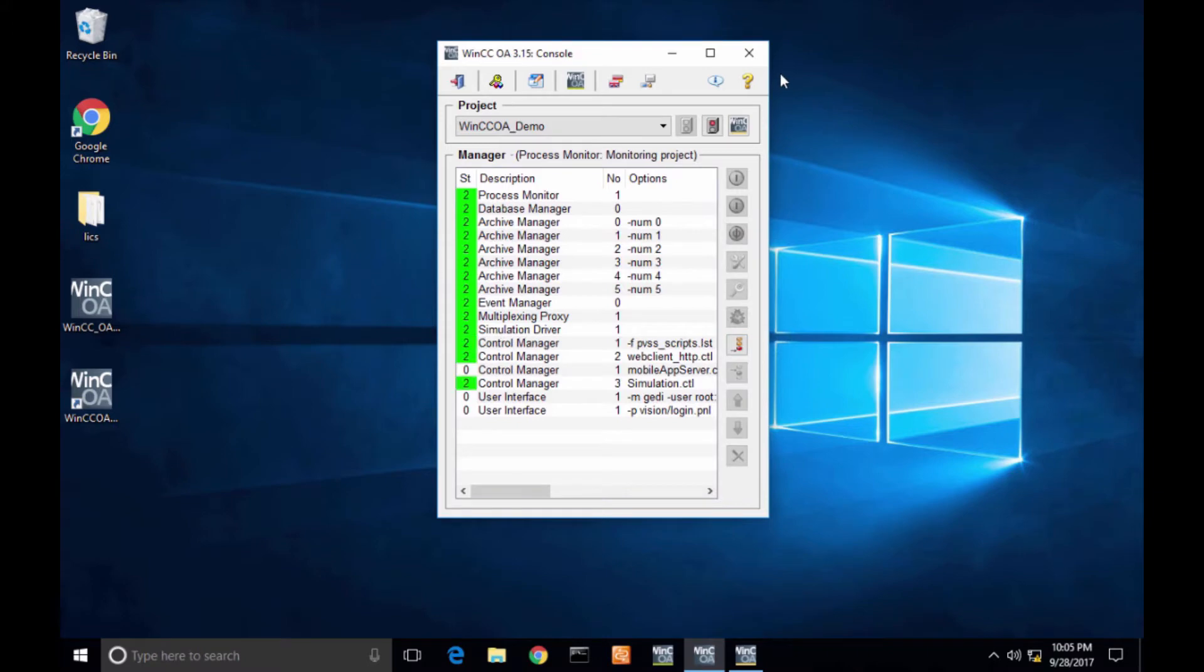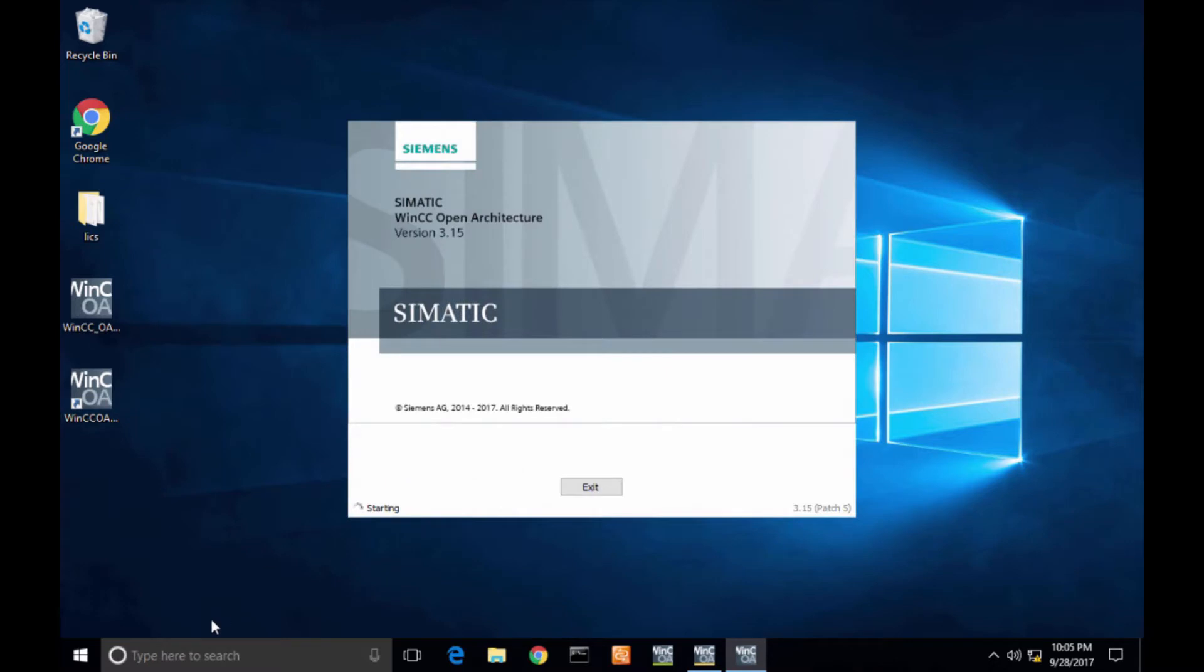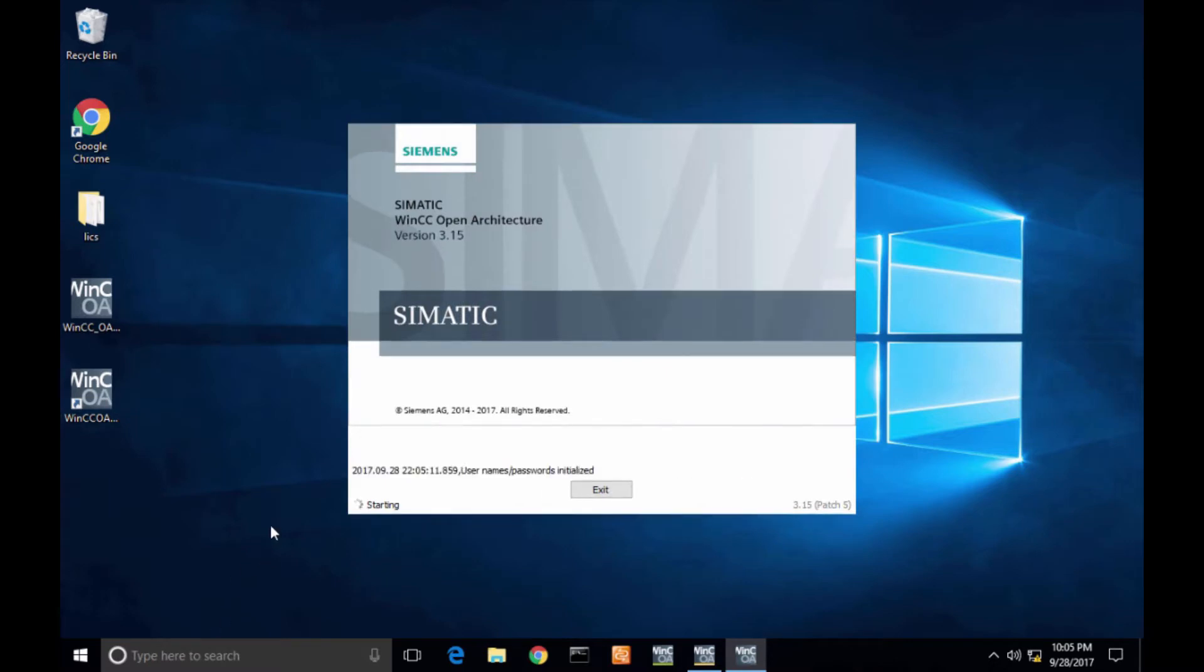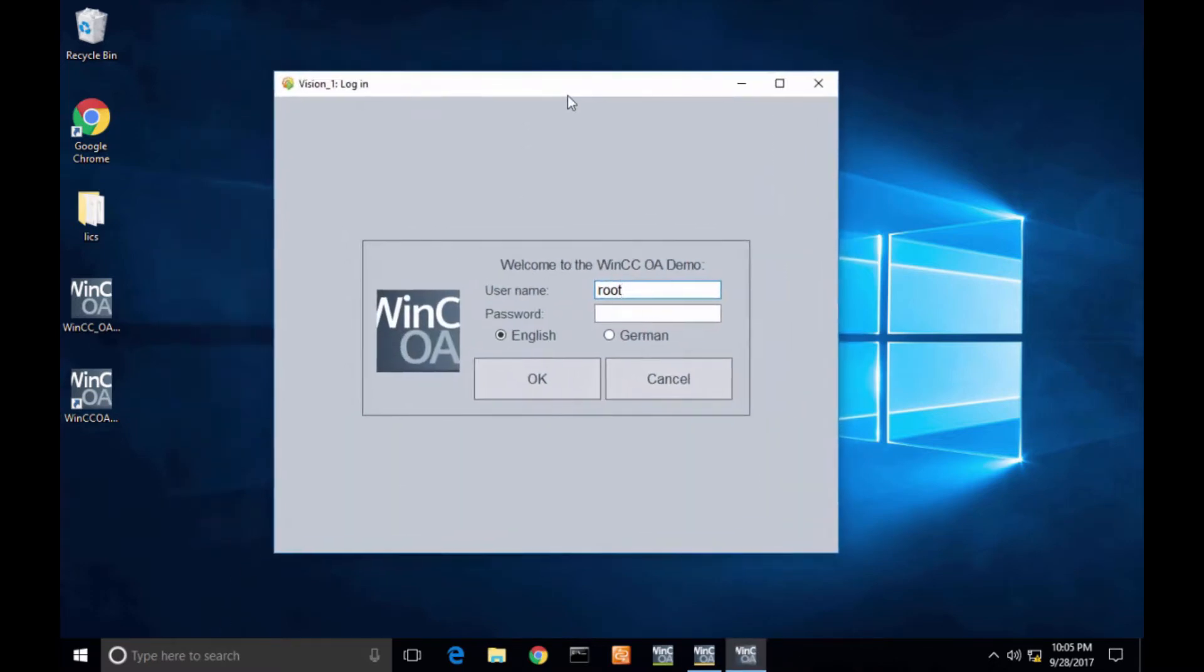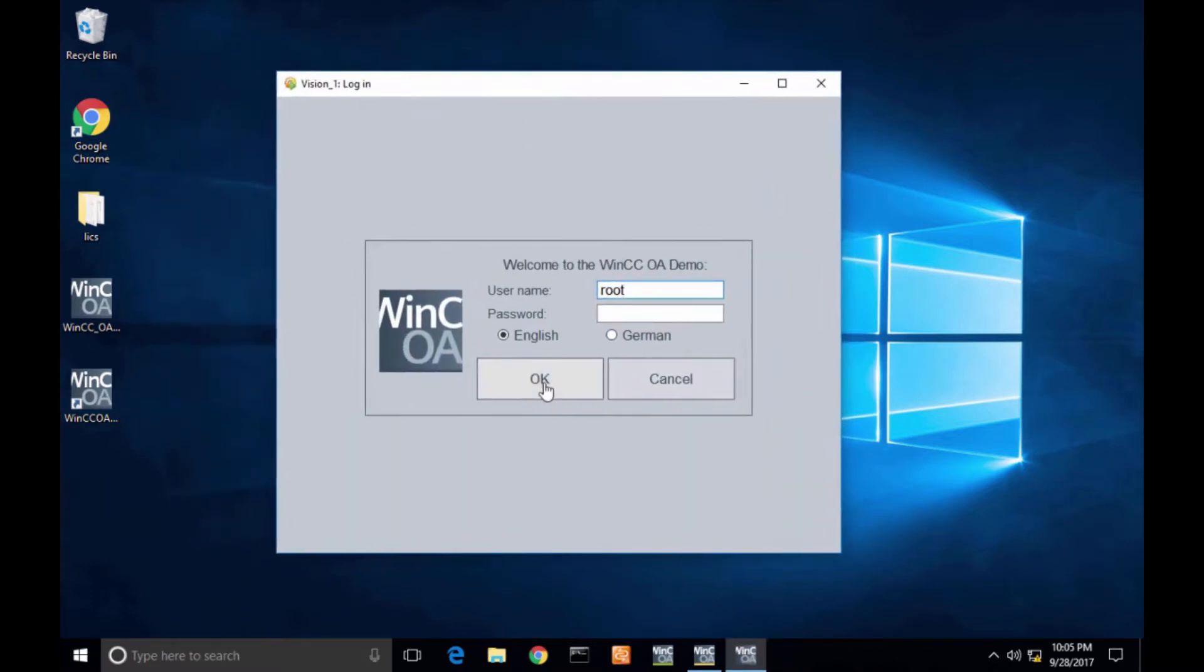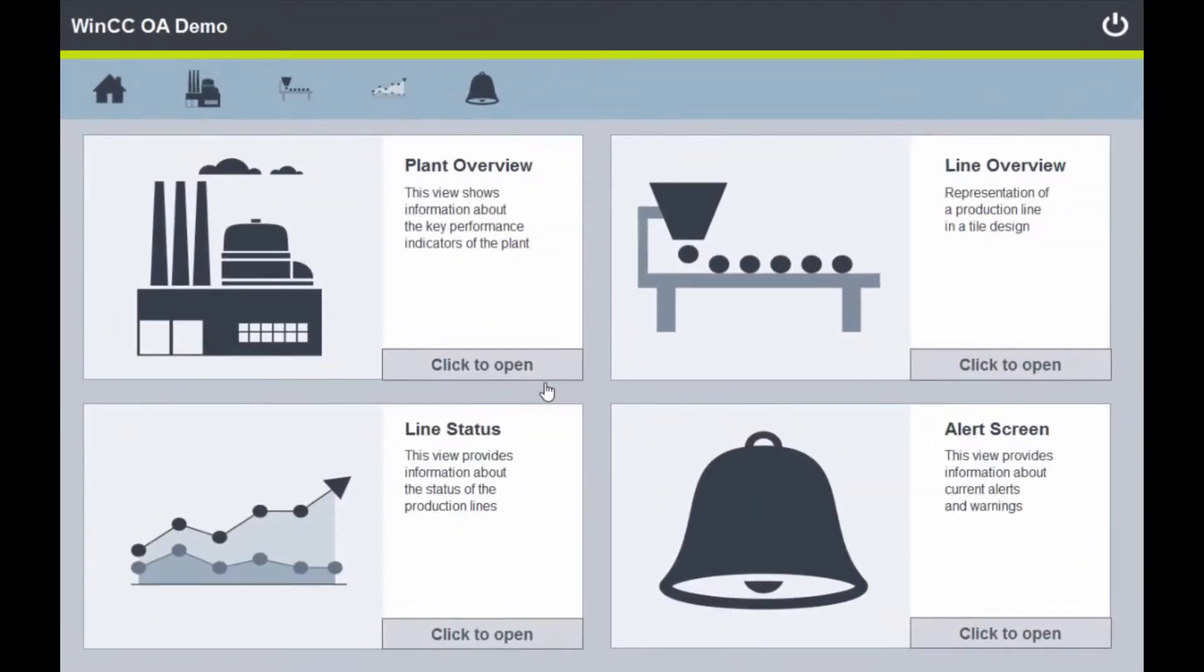So green means good. Once everything's up and running, I should get a login screen here on the WinCC OA application. I'm going to type in the default username and password here, which is root. Go ahead and click OK. And my application should be up and running. All right, James. So first thing...